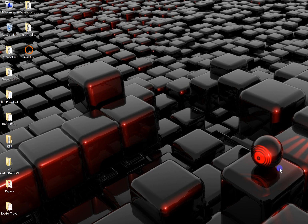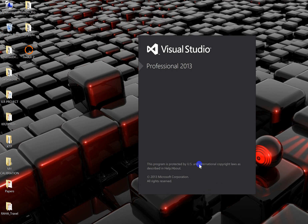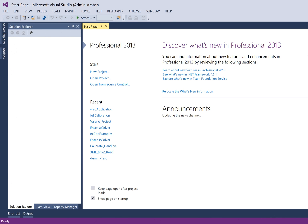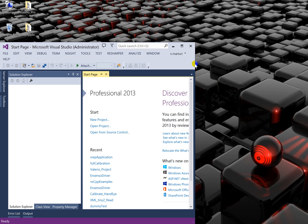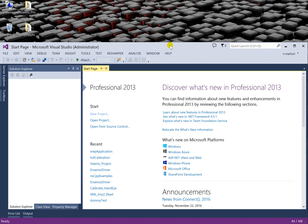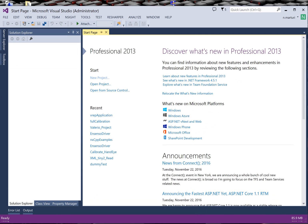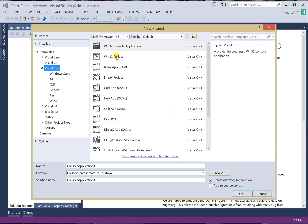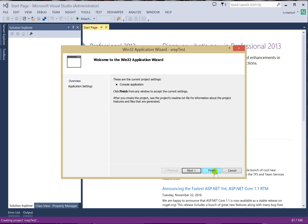Let us start a Visual Studio C++ VREP client-server simulation. First, let us start with a fresh Visual Studio project. Here I am creating a new Visual Studio project as a 32 console application. Let us call it VREP Test and click OK, then Finish.